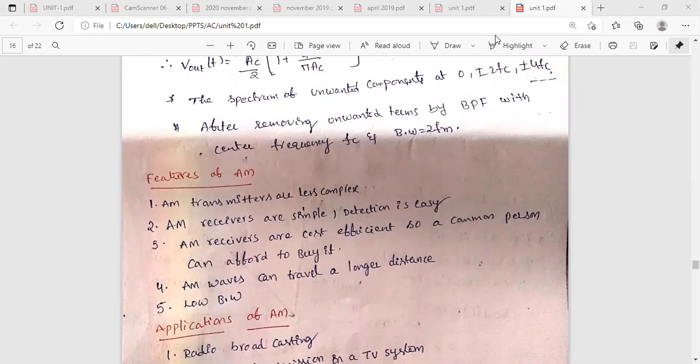In the previous class, we discussed about the generation methods of the amplitude modulated wave. The methods to generate AM wave are the square law modulator and the switching modulator. In the square law modulator, the message and carrier signal are connected in series and applied as input to a non-linear element called a square law device. It produces an output which is a non-linear function of the input, and then it is passed through a band pass filter whose center frequency is tuned to the carrier frequency, allowing a band of frequencies around the carrier.